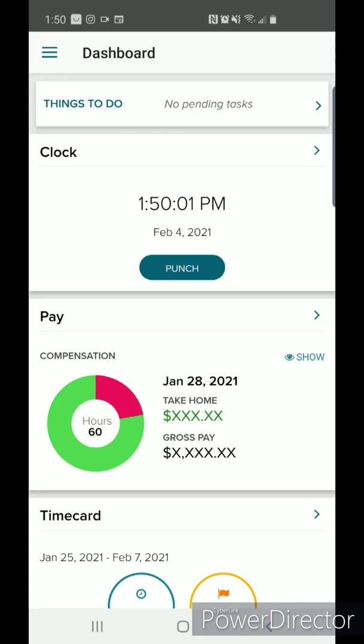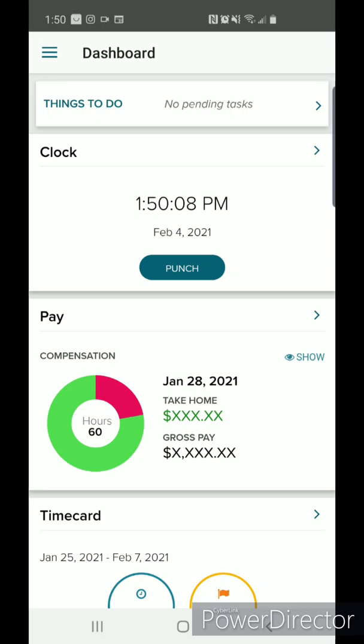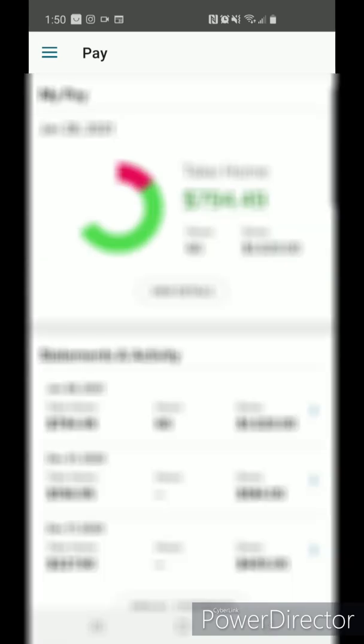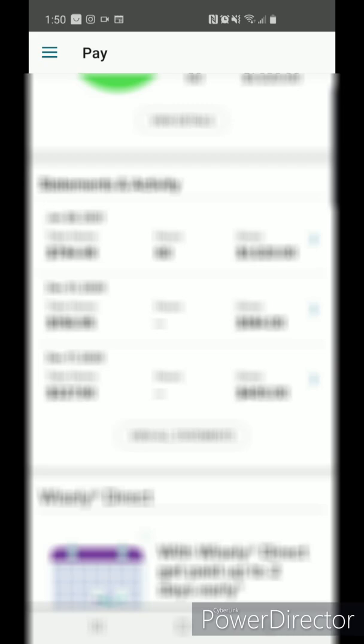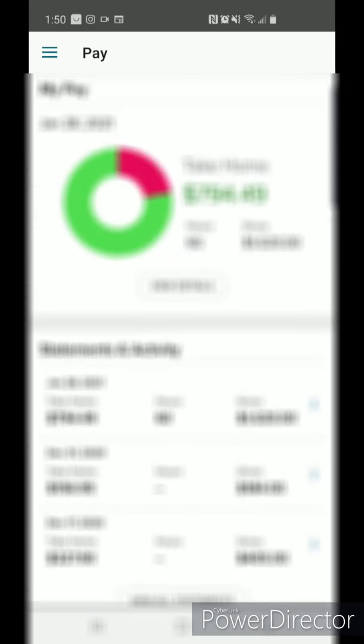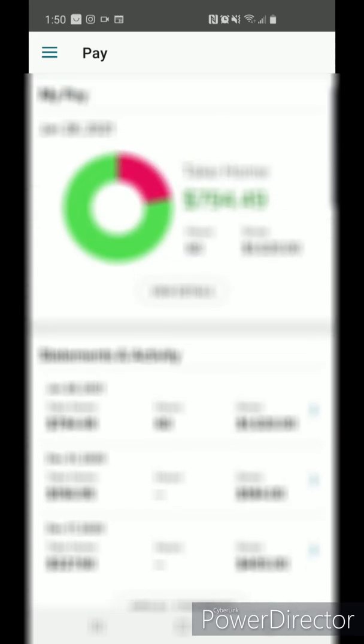Under the pay tab, you can see your gross pay and take-home value during the two-week pay period. By selecting the tab, you can further view details such as taxes in previous statements by pressing the View Details button.